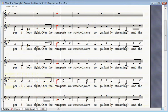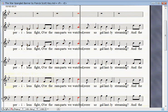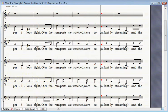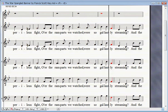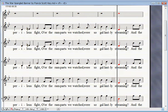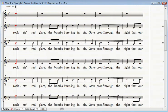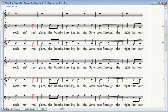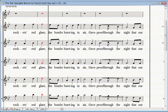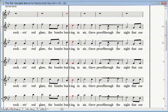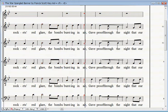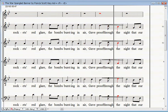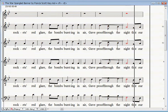O'er the ramparts we watched were so gallantly streaming. And the rocket's red glare, the bombs bursting in air.